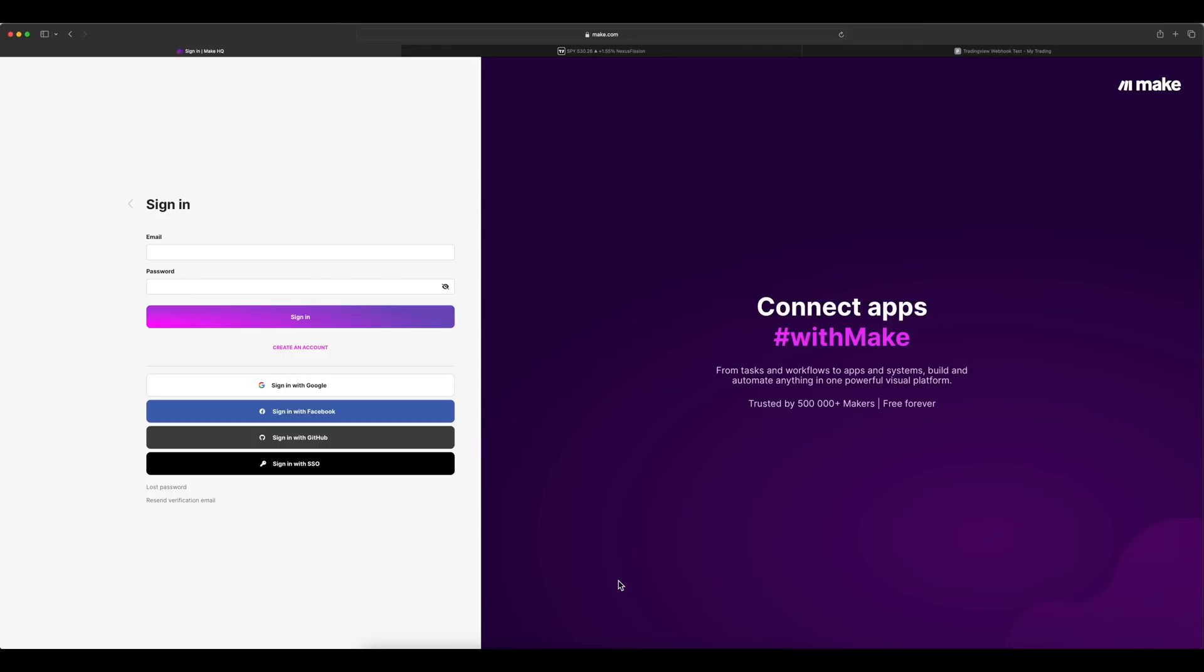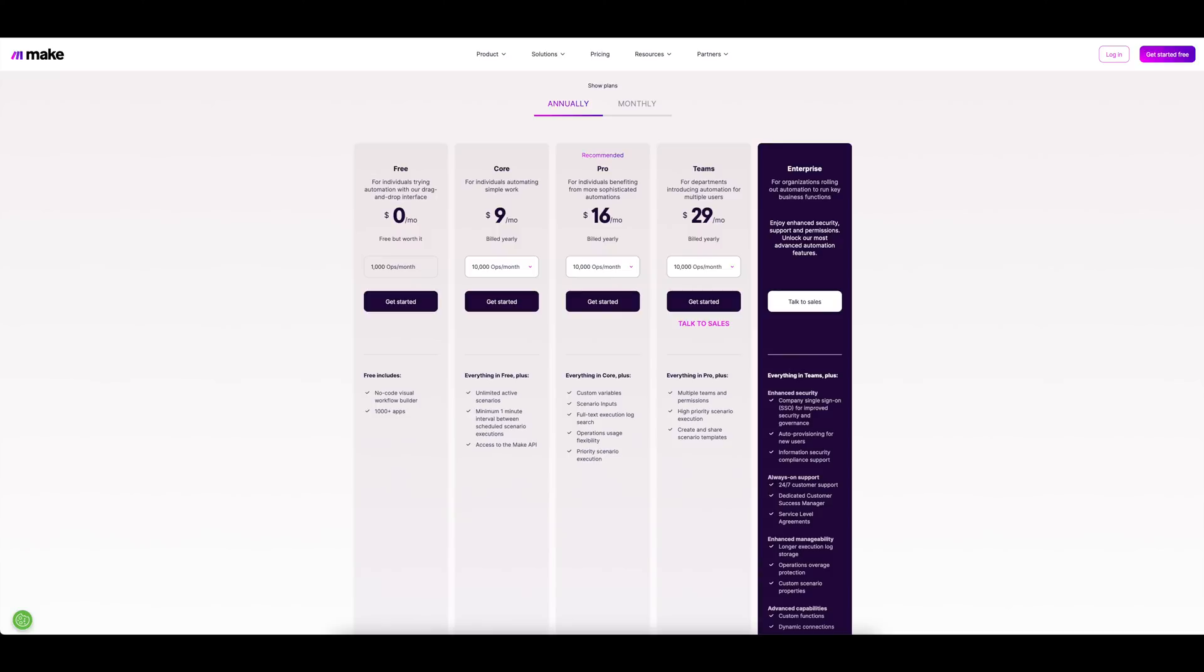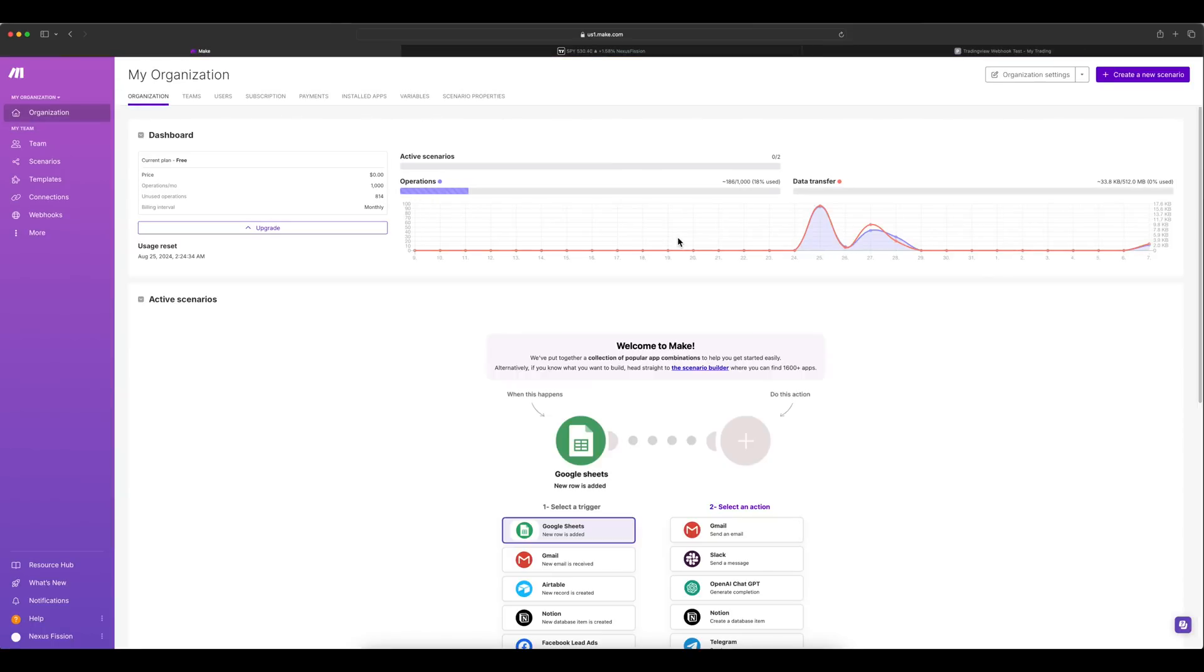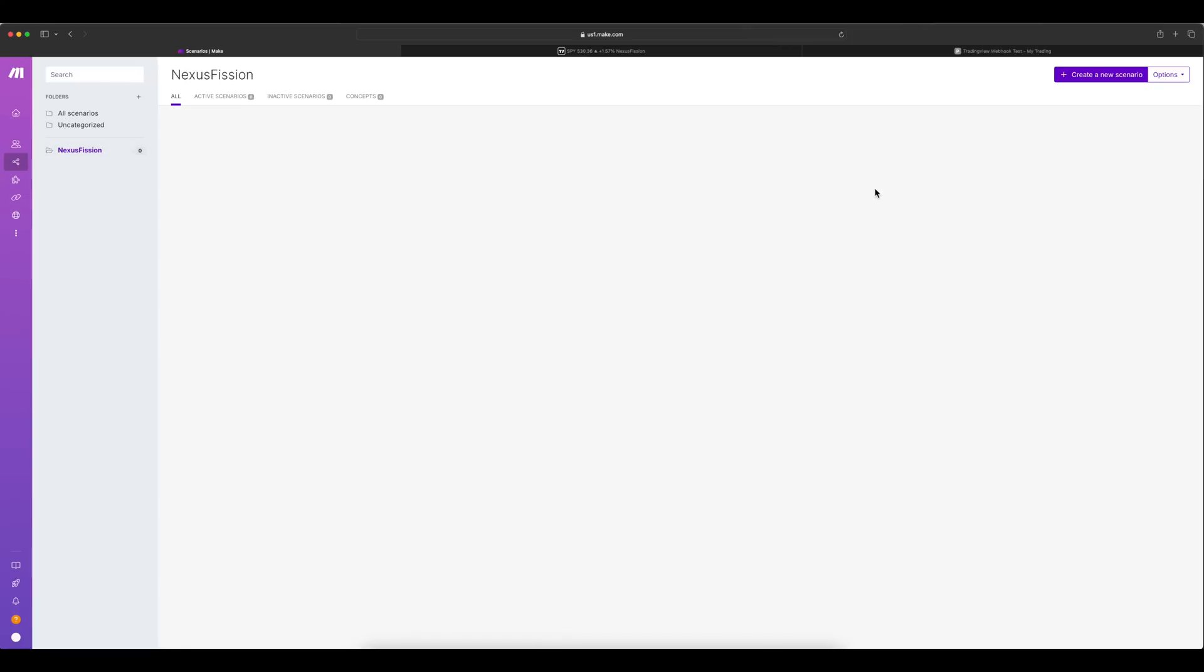You can log into Make.com using Google or any other authentication. Once you log in, you have a free tier to start with, which has 1000 operations per month. I'll come to that operation aspect later. Let's log in. Once you log in, you will get to your dashboard. It's showing some stats which I already ran some workflows. You can see there are some operations which are displayed.